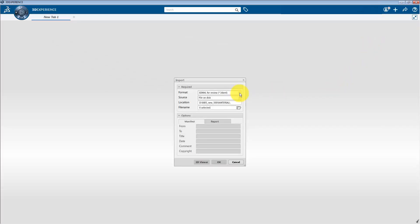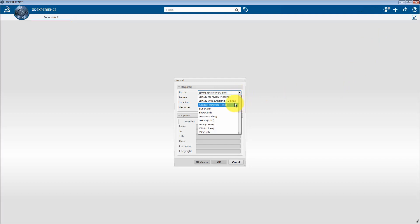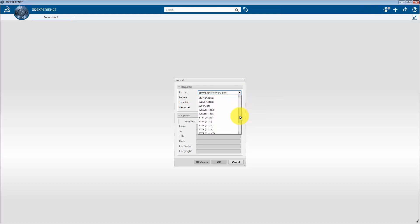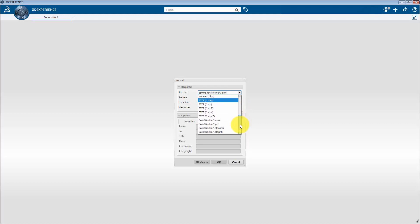you will be encountered with different formats such as INP format, which lets you import Abacus material file. And if I scroll it down, you will get to see neutral formats such as IGS, STEP file, and different SOLIDWORKS files like ASM, PRT and so on.